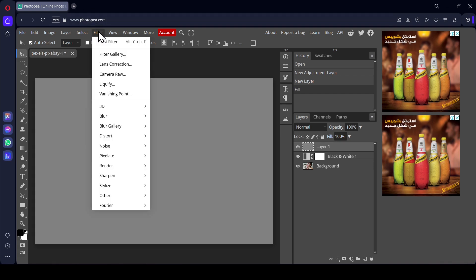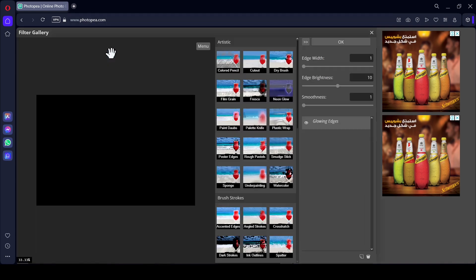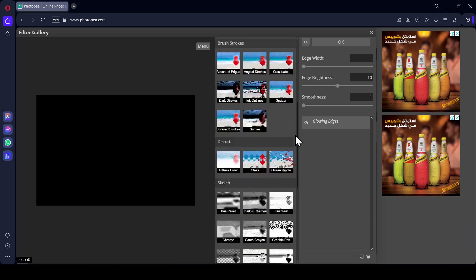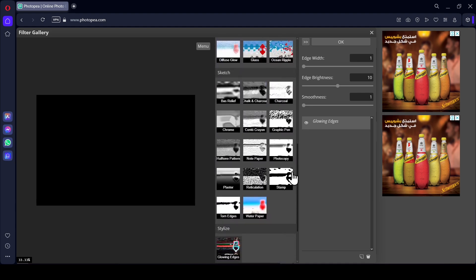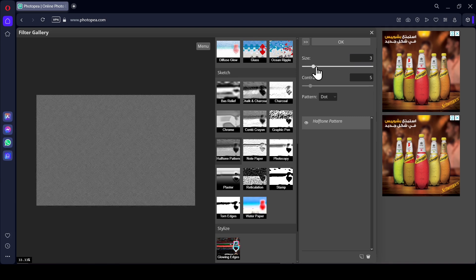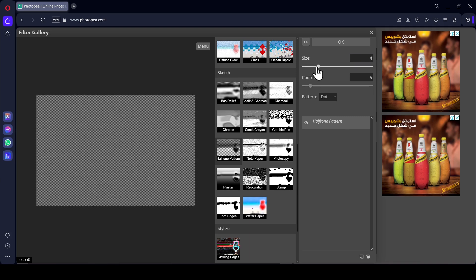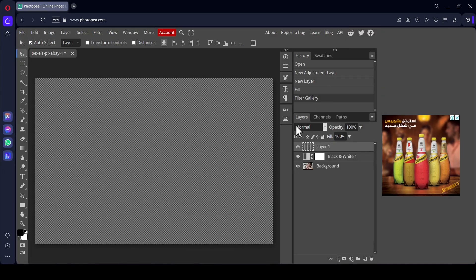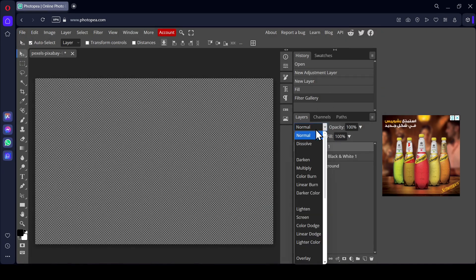Go to Filter, Filter Gallery. Scroll down and select Halftone Pattern—it's in the Sketch area. I'm going to increase the size to 4 and press OK.